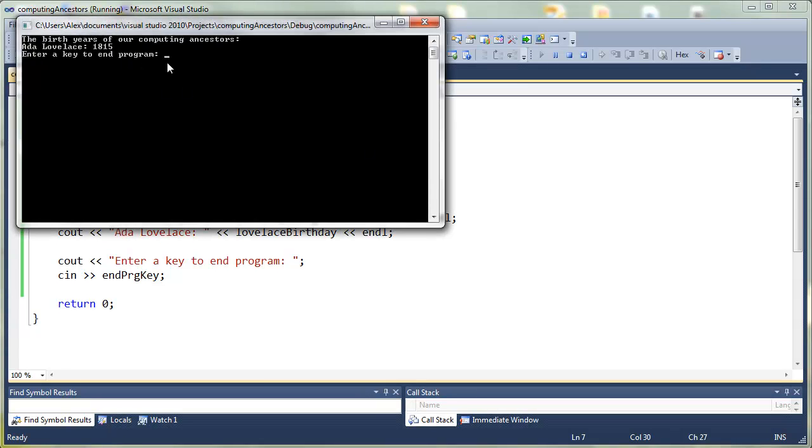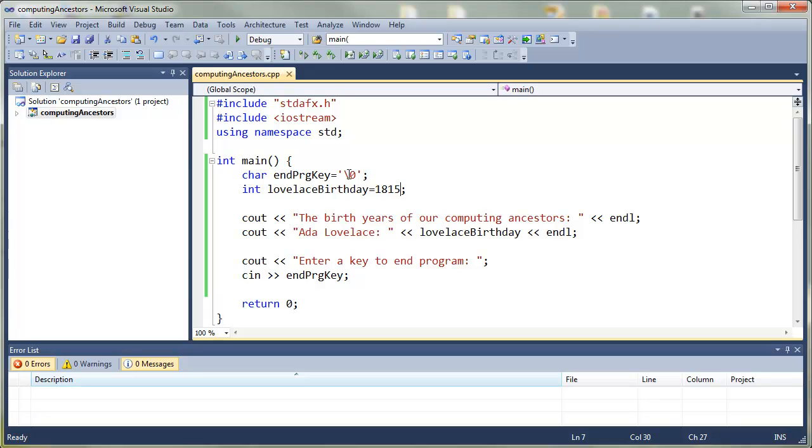So Ada Lovelace, 1815. Great. We have three more individuals to add.